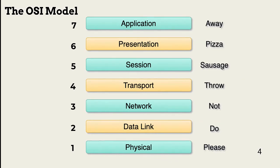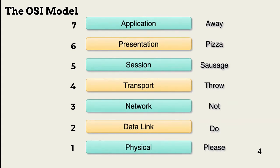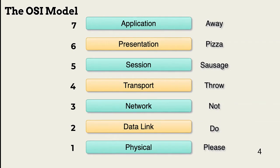Before continuing, it's important to understand the OSI model is just that, a model. It's an abstracted, theoretical look at where and how different TCP-IP operations occur.